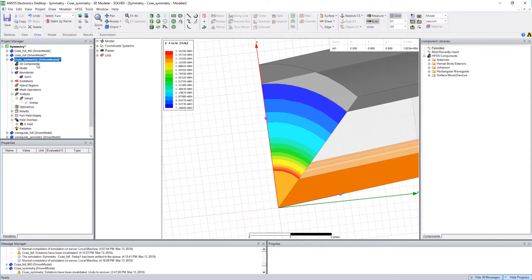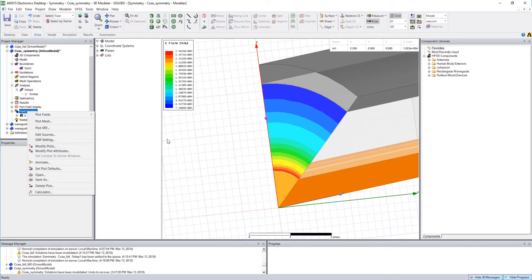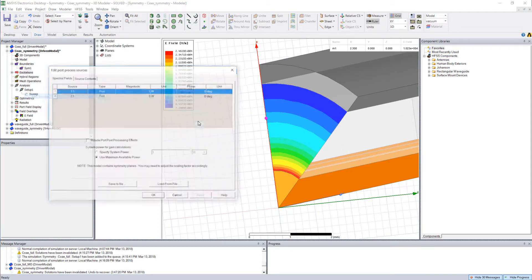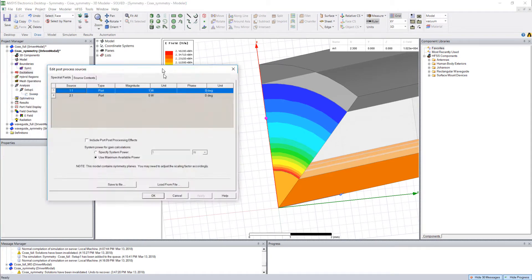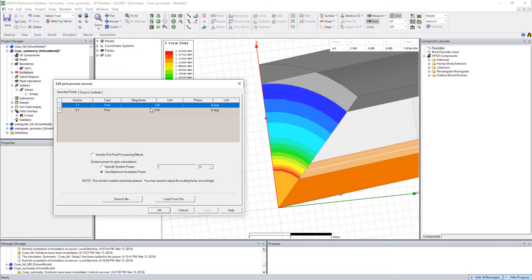And the answer is actually in our source excitations. Recall that if I right-click field overlays, I can also right-click excitations and choose edit sources. We have a magnitude value for the input excitation that actually scales field plots. So by default these projects both have an excitation magnitude of 1 watt.